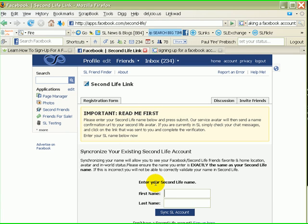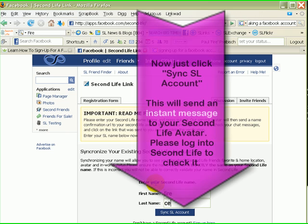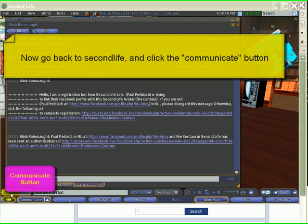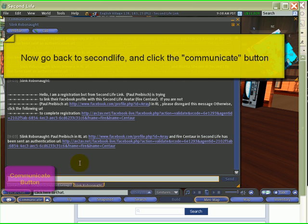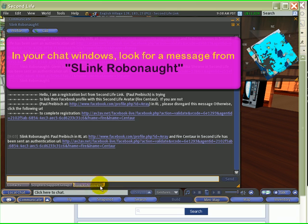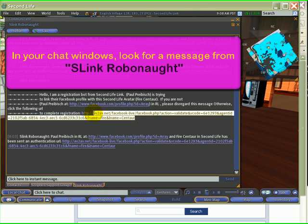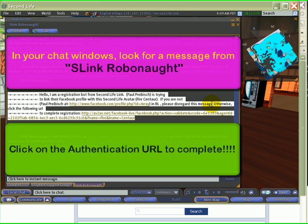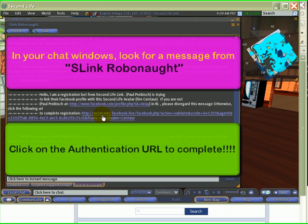I'm going to go back to Facebook and type in Fire Centaur, then click 'Sync Second Life Link account.' Now I'll jump back into Second Life and click on my Communicate button to bring up my chat windows. You can see my contacts list and group chat — and here it is, SLinkRobonaut, one of our bots. There's a message that says: 'Hello, I'm a registration bot from Second Life Link. Paul Pribish is trying to link their Facebook profile with his Second Life avatar, Fire Centaur. If you are not Paul Pribish, please disregard this message. Otherwise, click the following URL to complete registration.'